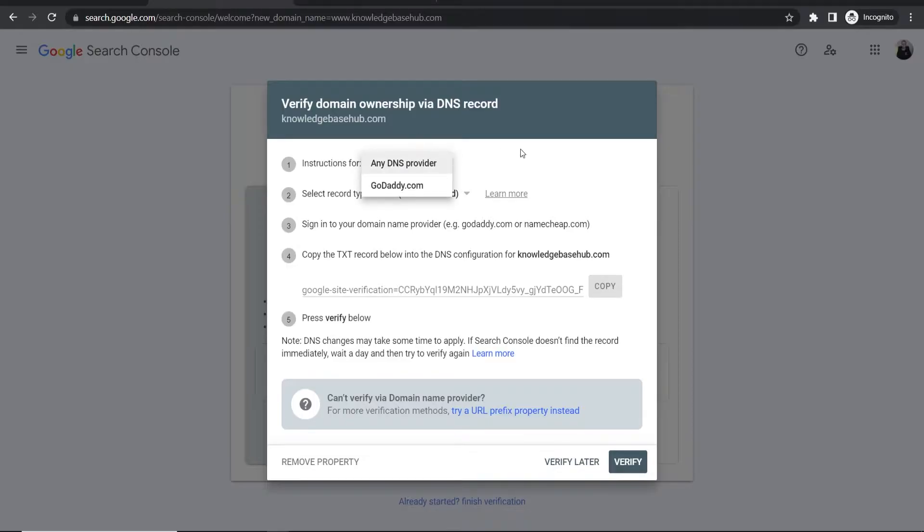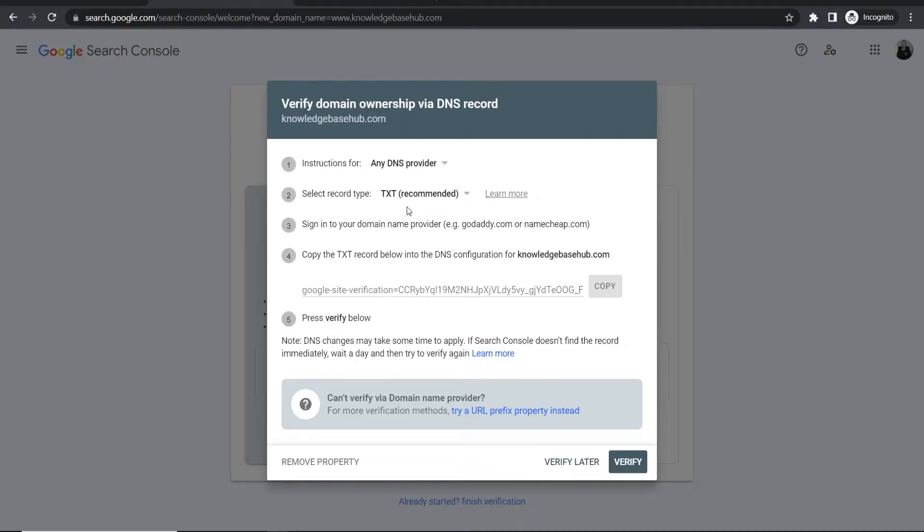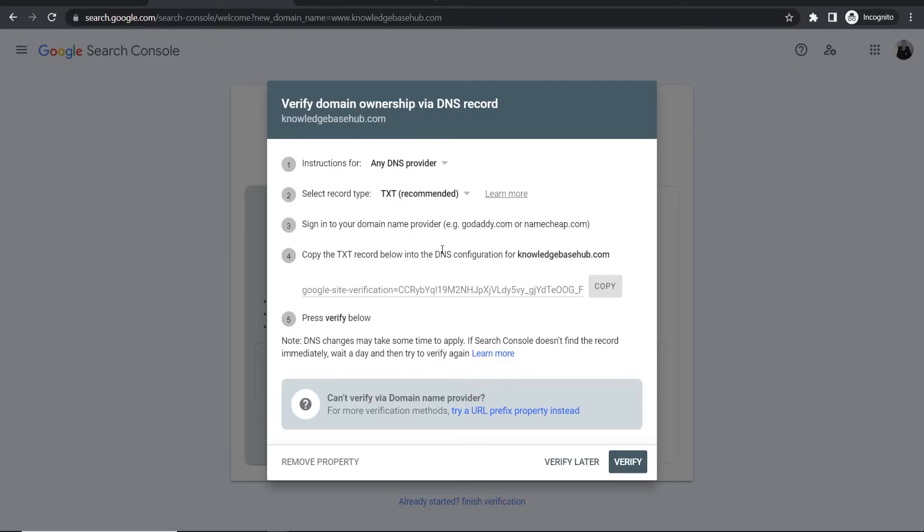Now you'll get instructions on how to verify your domain. You need to select a record type, go to your domain registration company, and copy this TXT record into the DNS configuration.